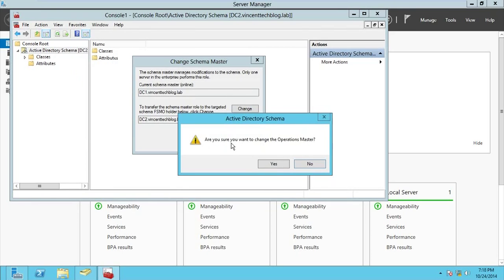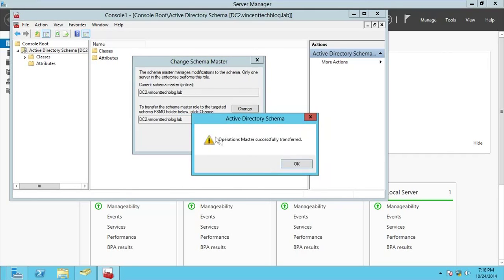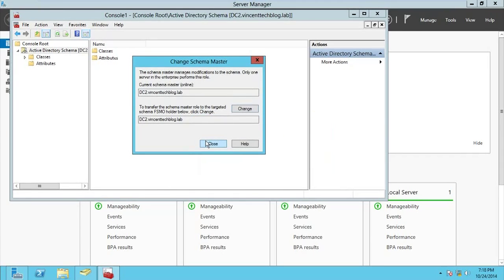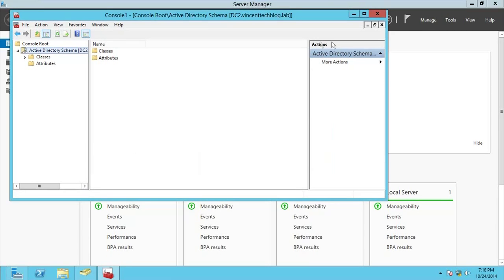Note that when you move both the Schema Master and the Domain Naming Master to DC2, DC2 becomes the main domain controller for the entire forest. Any domain controller holding these two forest-wide roles essentially becomes the boss of the forest. The transfer succeeds — operation completed successfully — so DC2 is now the Schema Master.